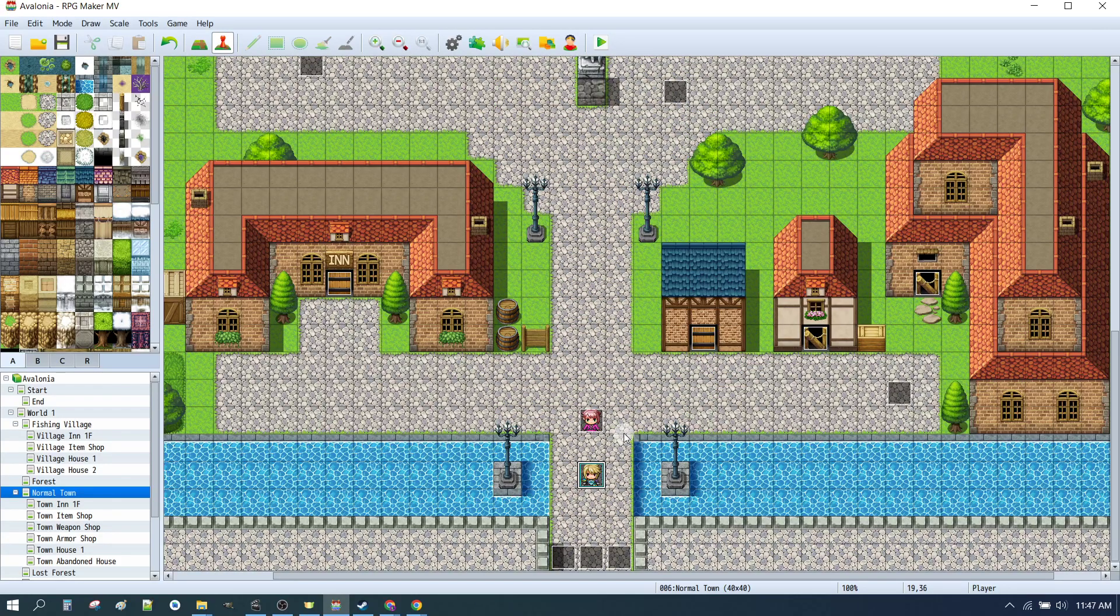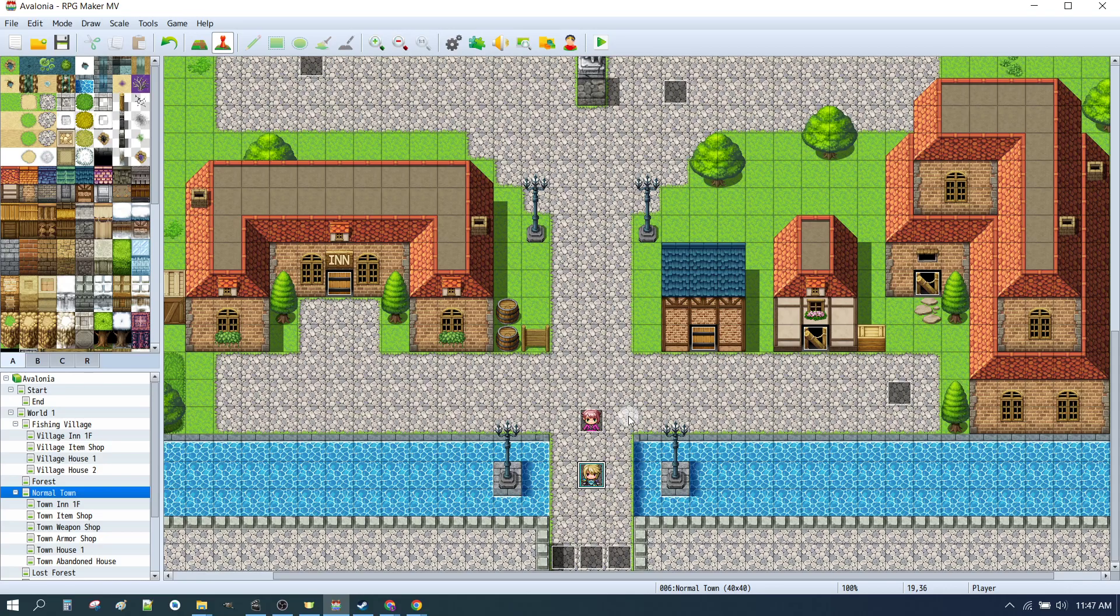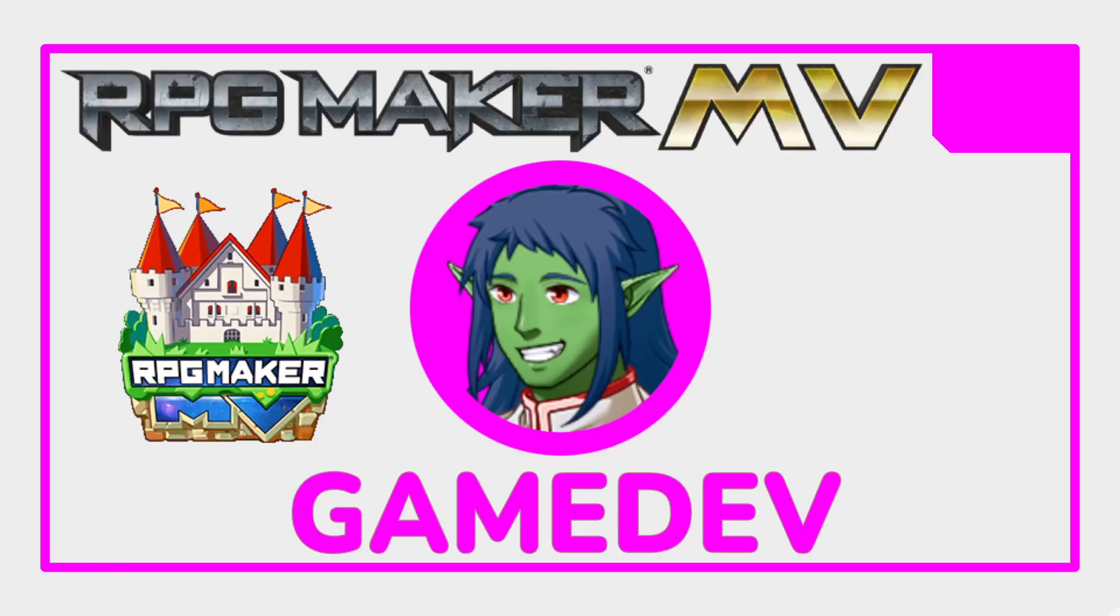So that brings us to the end of the introduction to the character generator. In the next episode we'll look at how to make some custom characters for your party, or for your player. See you in the next one. That's the end of the video. If you enjoyed it, please consider smashing those like and subscribe buttons as they do help with the algorithm. Now it's your turn to go make a game. See you in the next one.